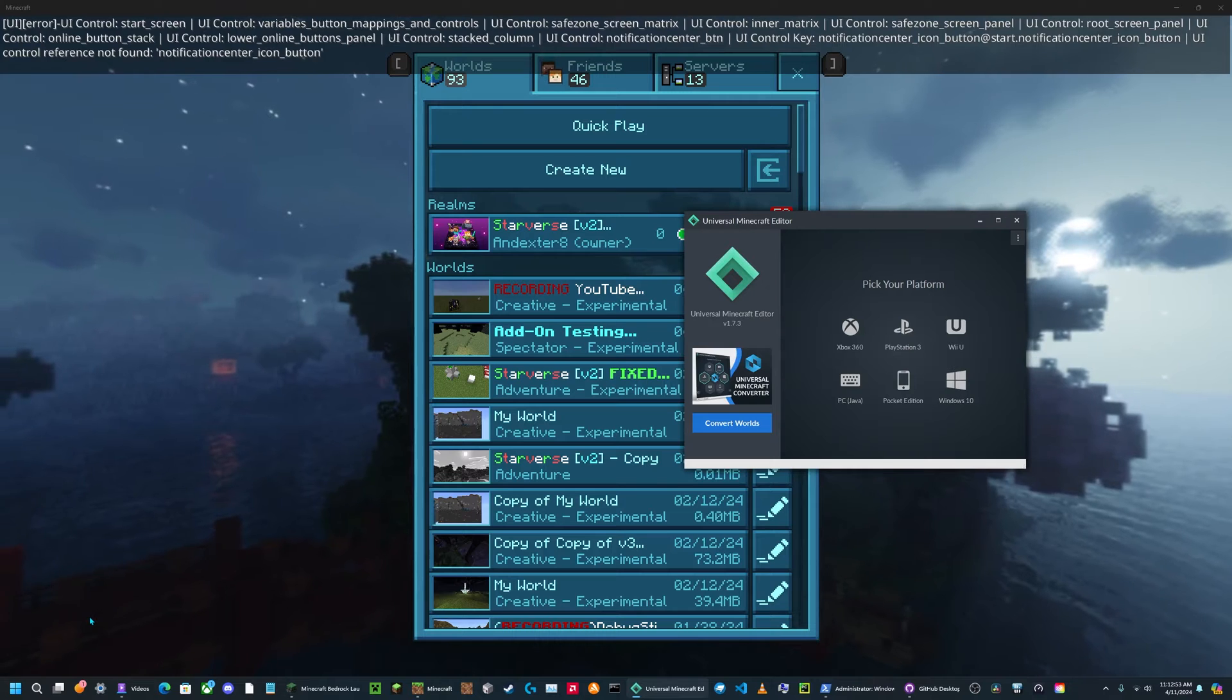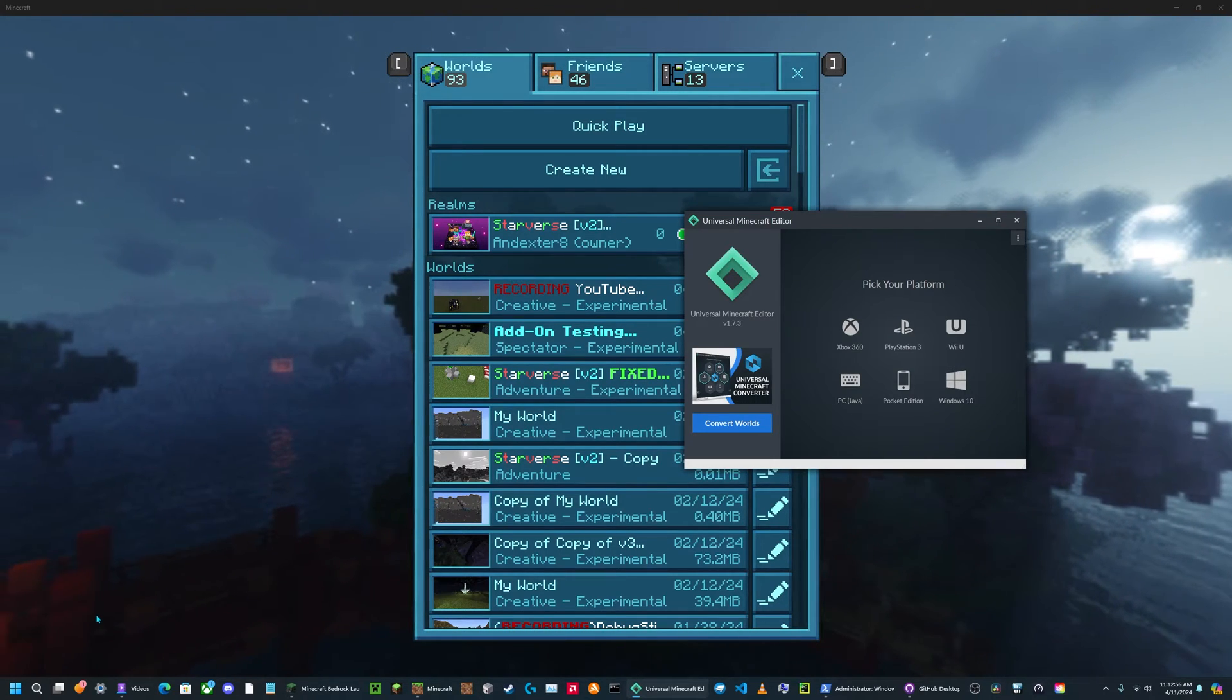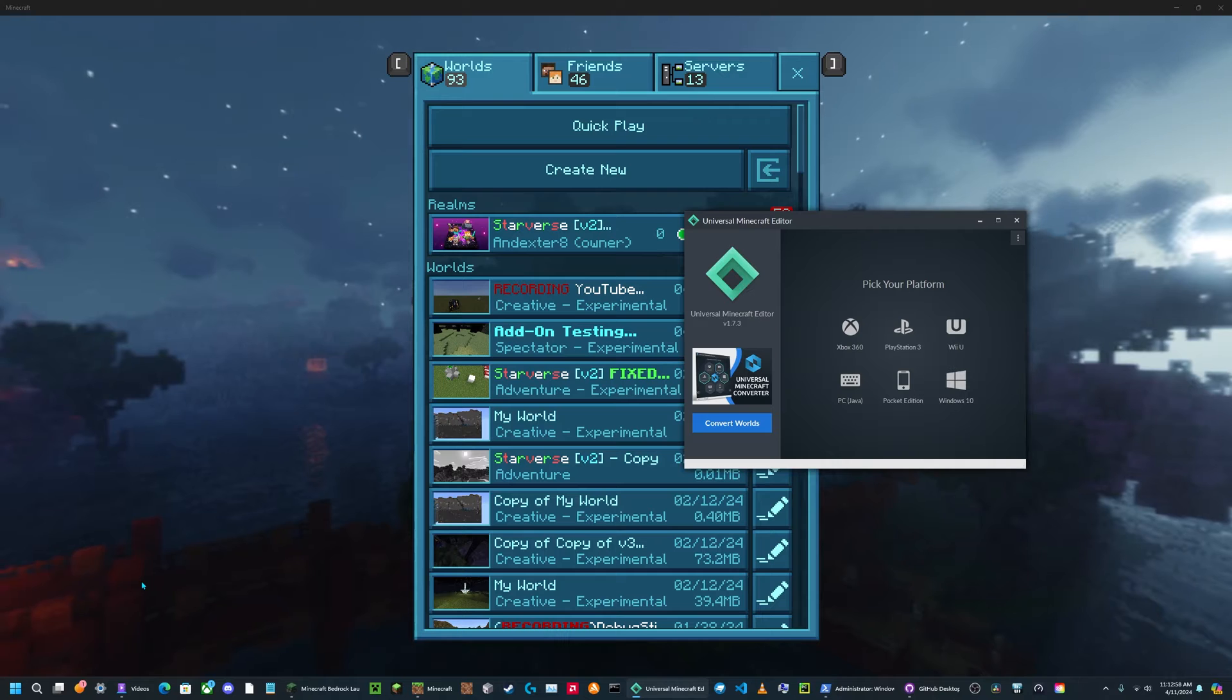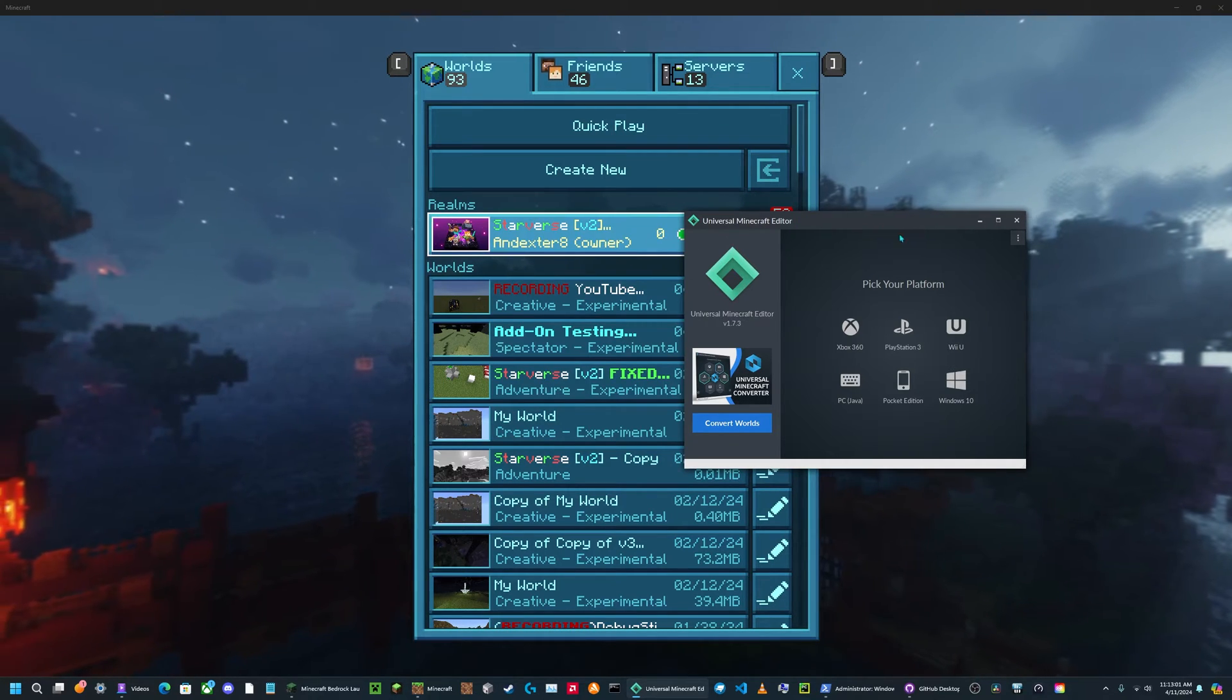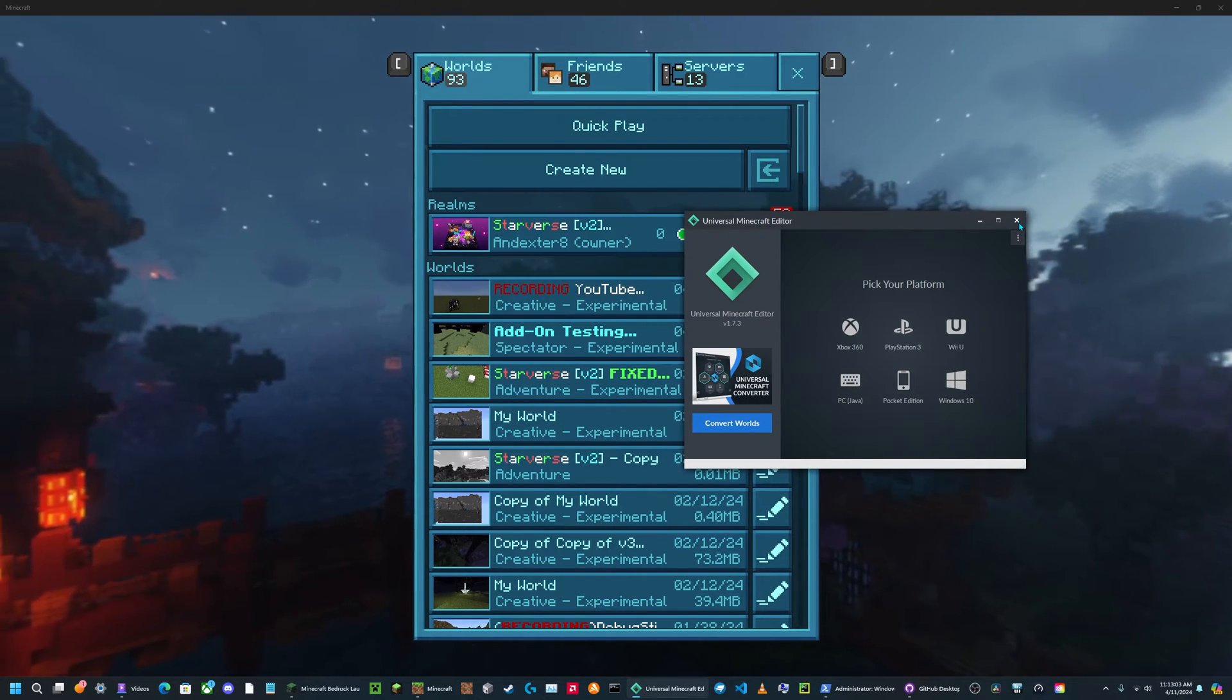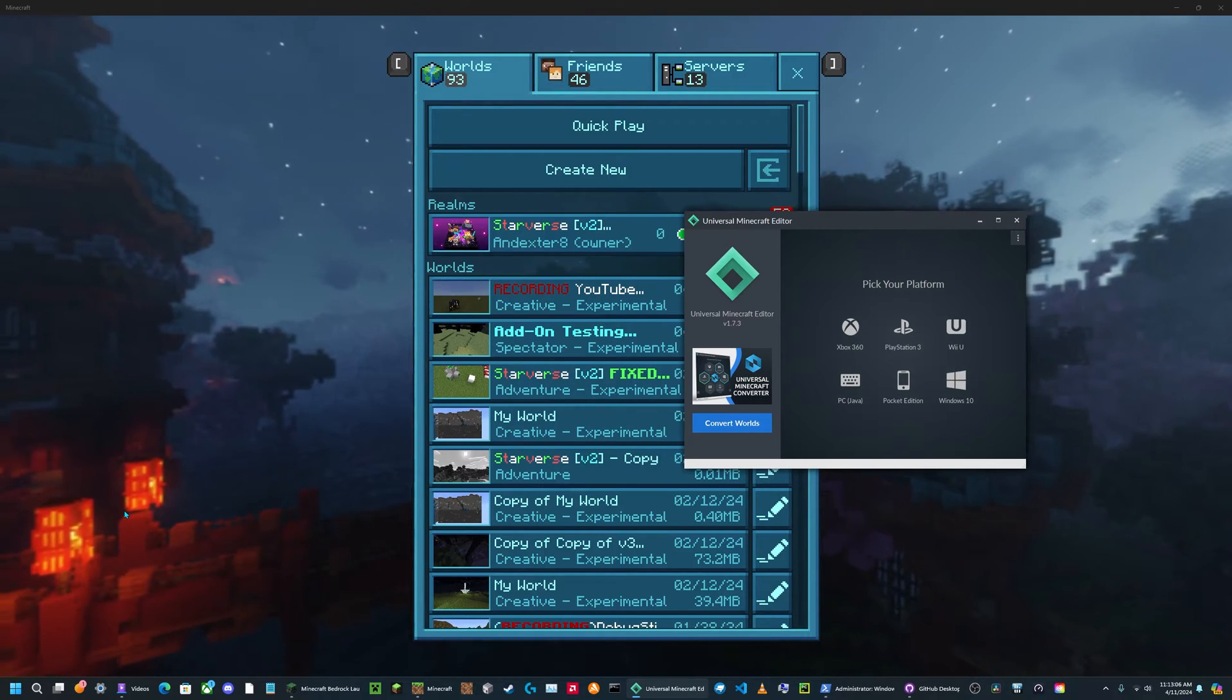Now if you don't have an NBT editor, I'll be linking a video by AmanMT where he shows you how to get the old universal Minecraft editor, which is free. And if you're on Android, you can also just use Block Topograph.